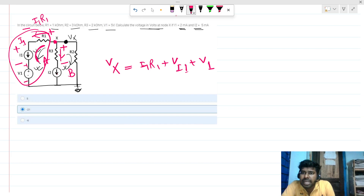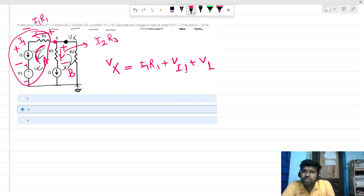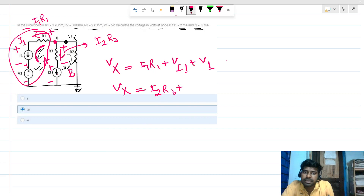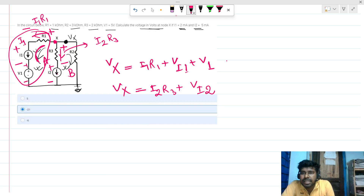Looking at the other branch: the voltage drop across R3 is I2·R3. We can see that Vx is also nothing but this voltage drop plus the voltage drop across the I2 source — let's call it V_i2. So Vx = I2·R3 + V_i2.